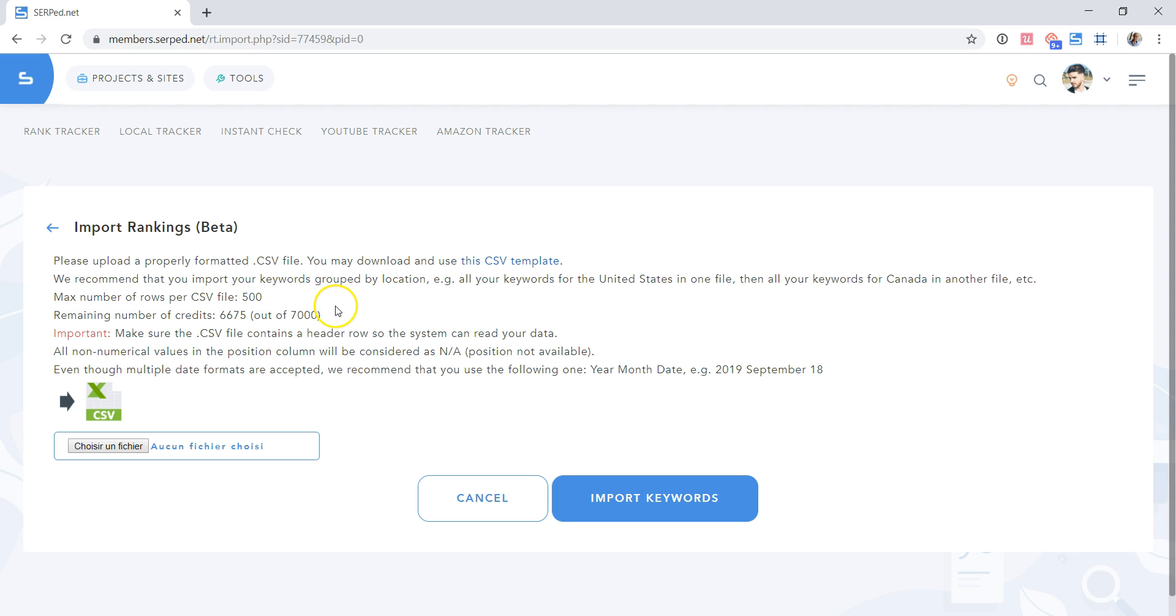Here I can see how many credits left I have in my account. Important, make sure the CSV file contains a header row so the system can read your data. That's very important. All non-numerical values in the position column will be considered as NA, position not available.